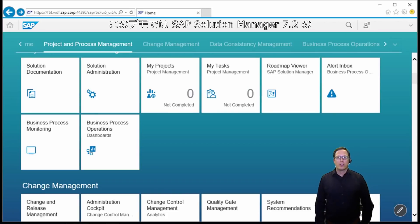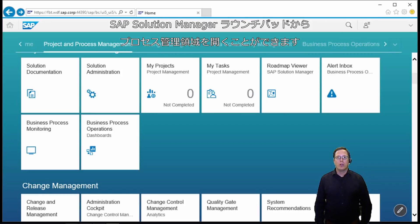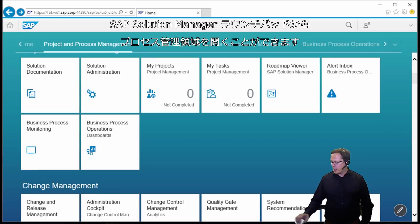In this demo I would like to show you the new built-in process modeling capabilities of SAP Solution Manager 7.2. We can enter the process management area from the SAP Solution Manager launchpad.